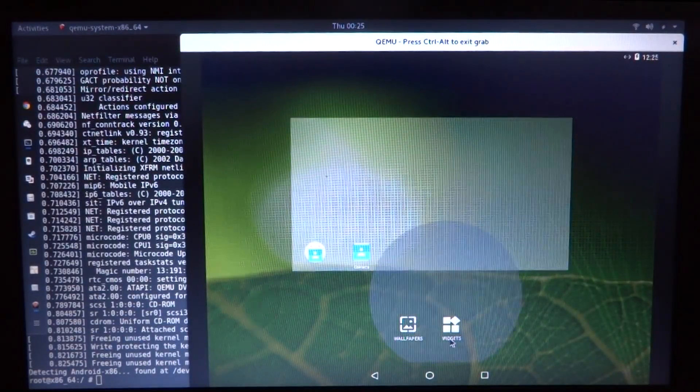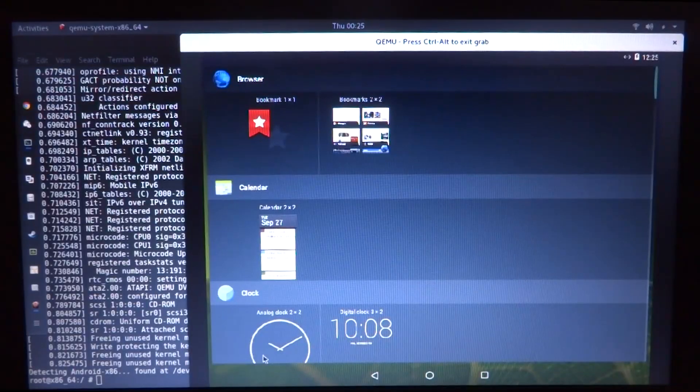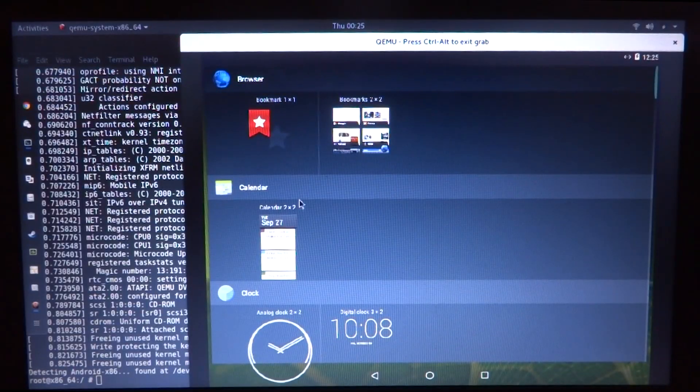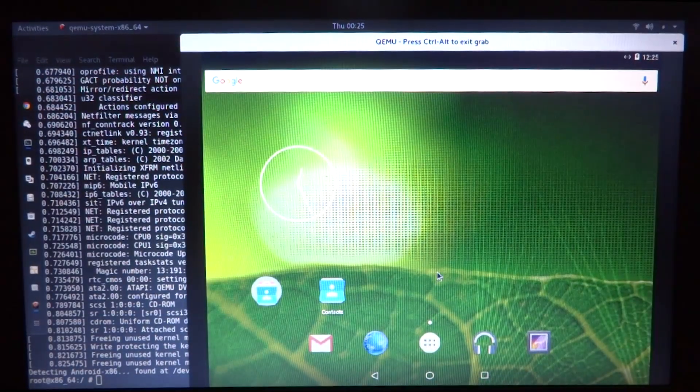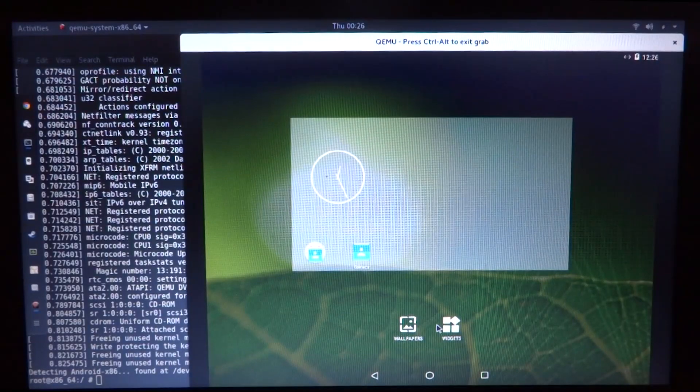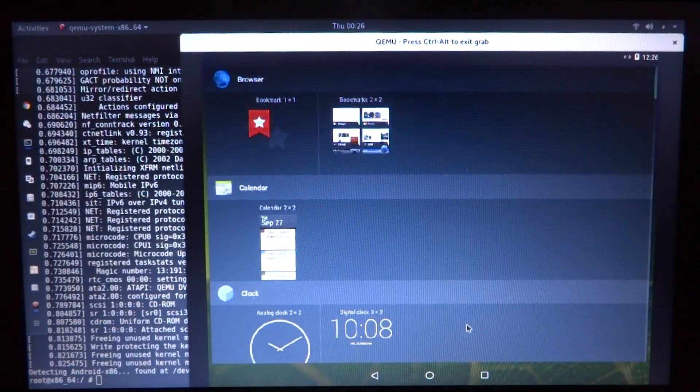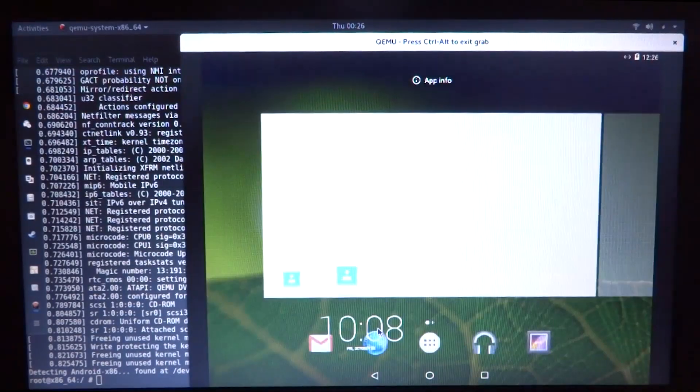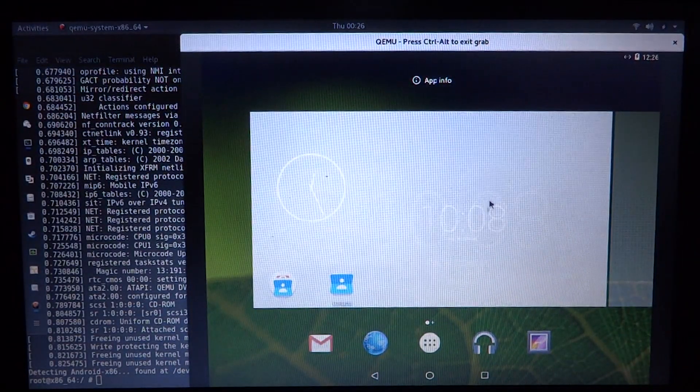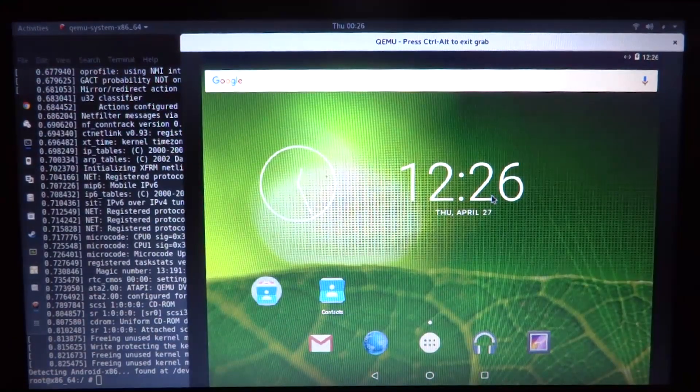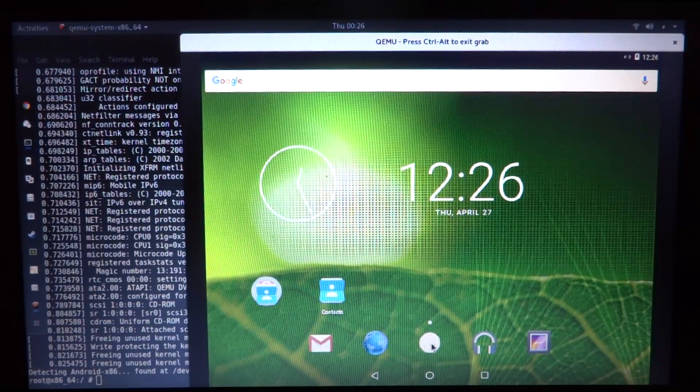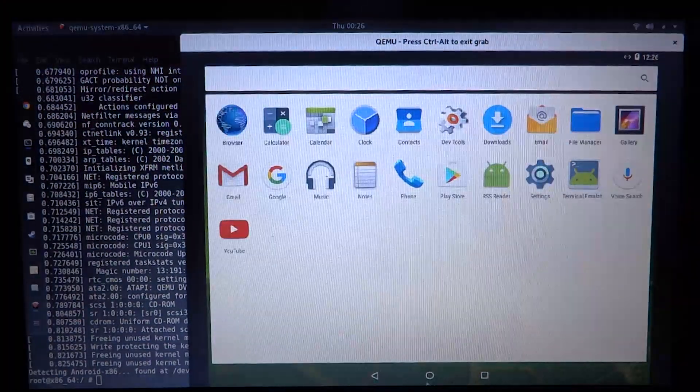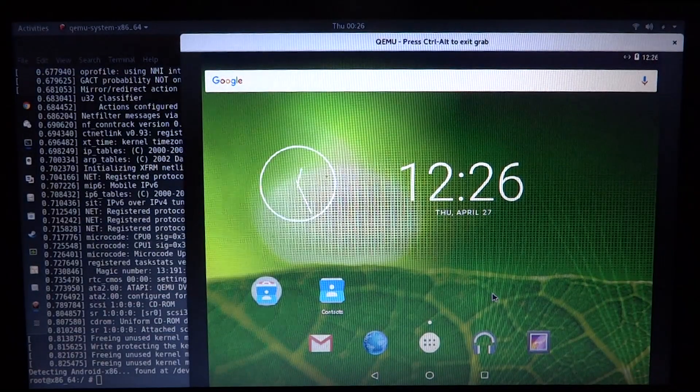And add a few widgets including an analog clock and a digital clock. So there we have an analog clock and a digital clock, and then go ahead and change the wallpaper.